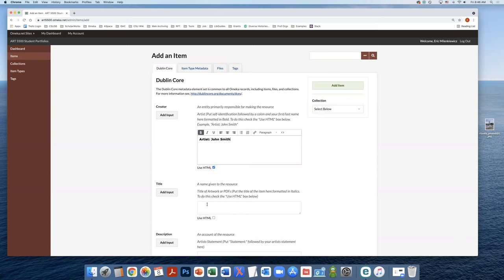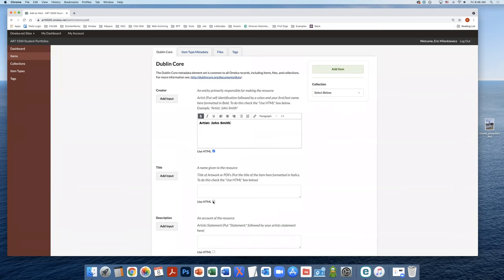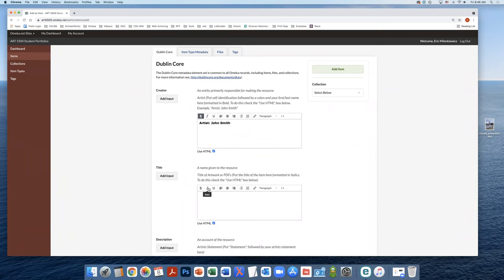We're going to assign a title to our work in the title field. Again, we're going to click the use HTML button and we're going to format this in italics.